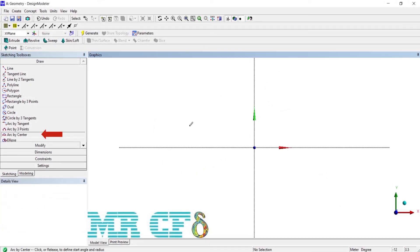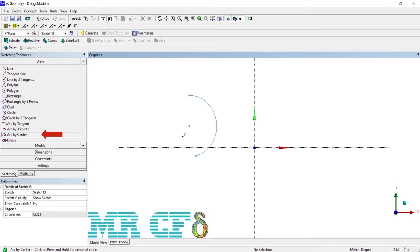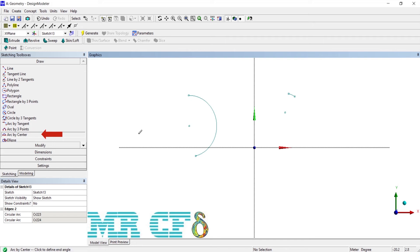To draw an arc from a center point, use the arc by center tool. Indicate the center and then drag the cursor to indicate the radius, just as though you were creating a full circle. After that, use the radius indication as the start angle of the arc, and the third indication gives the end angle.